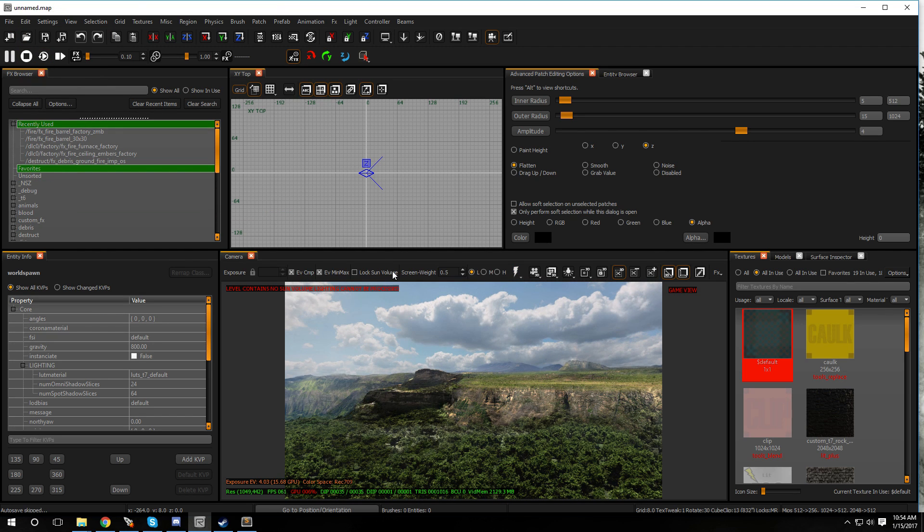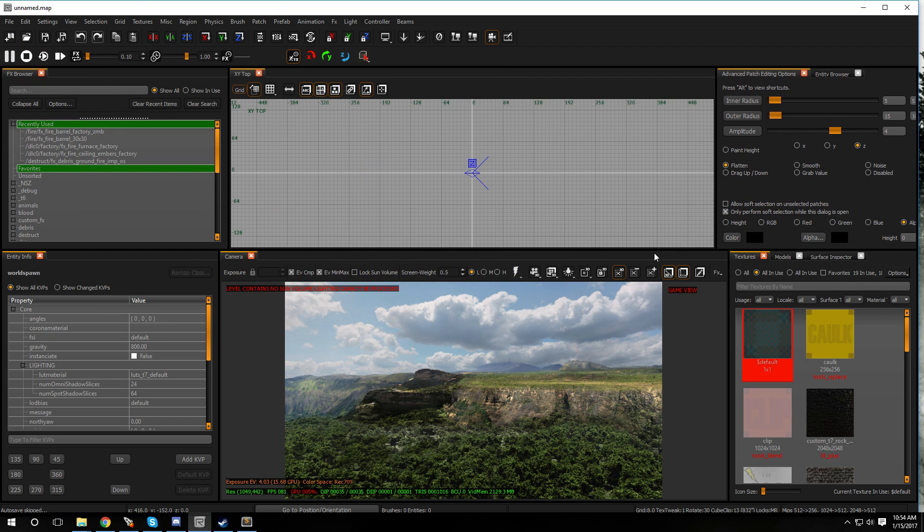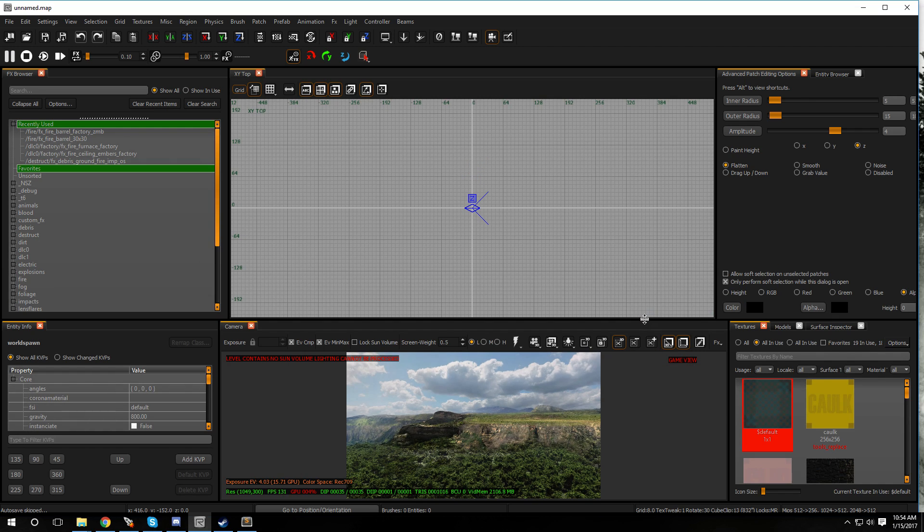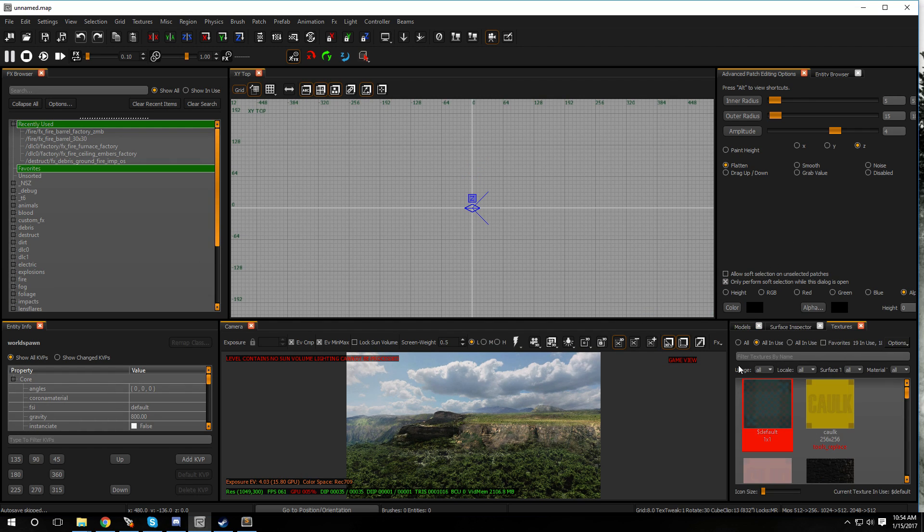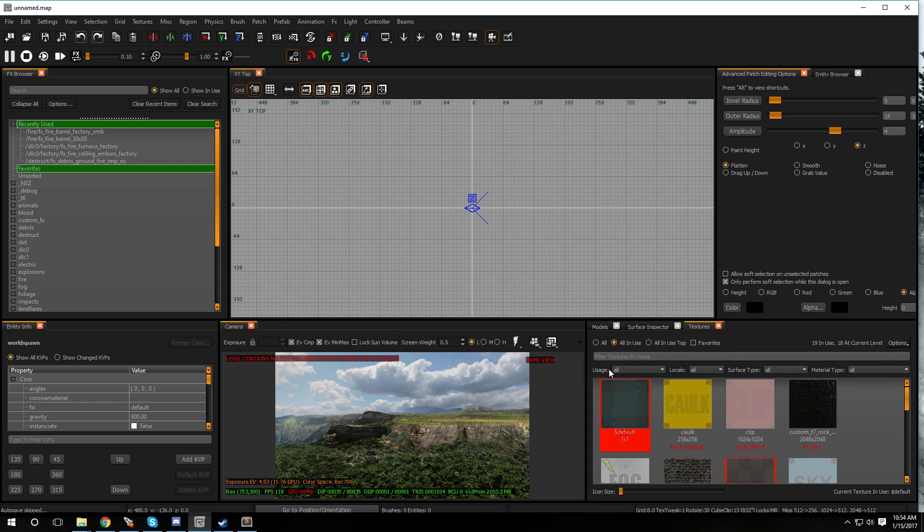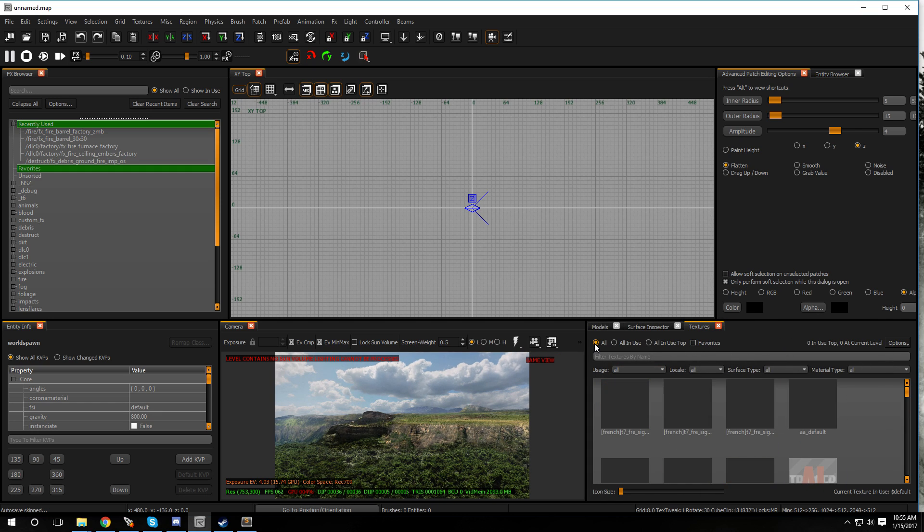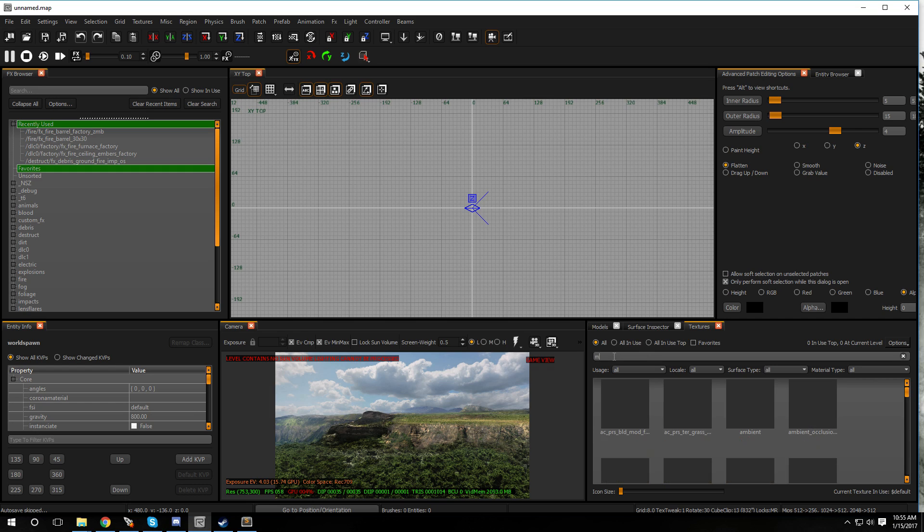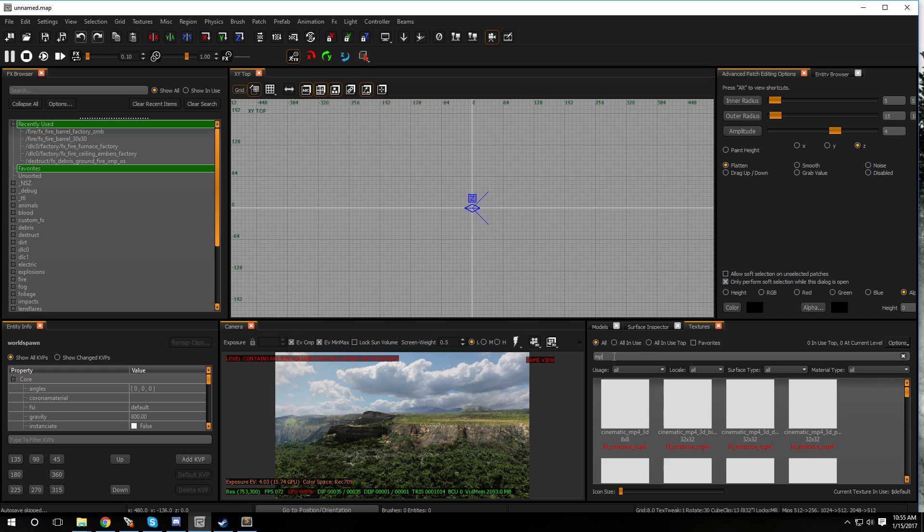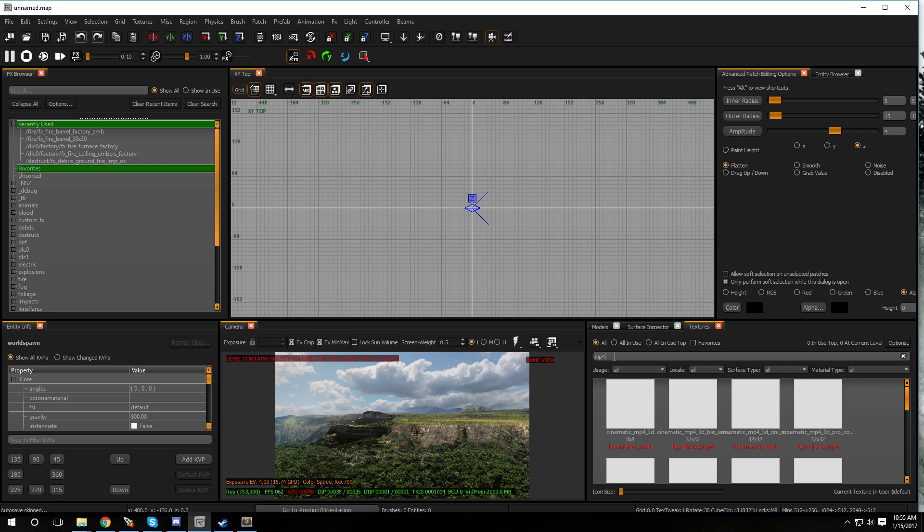What you want to do is you want to hit T for textures to bring up your textures window, which is this one right over here. You want to go over to all and you want to type in MP4 because it's a certain brush that we need to play the video on.